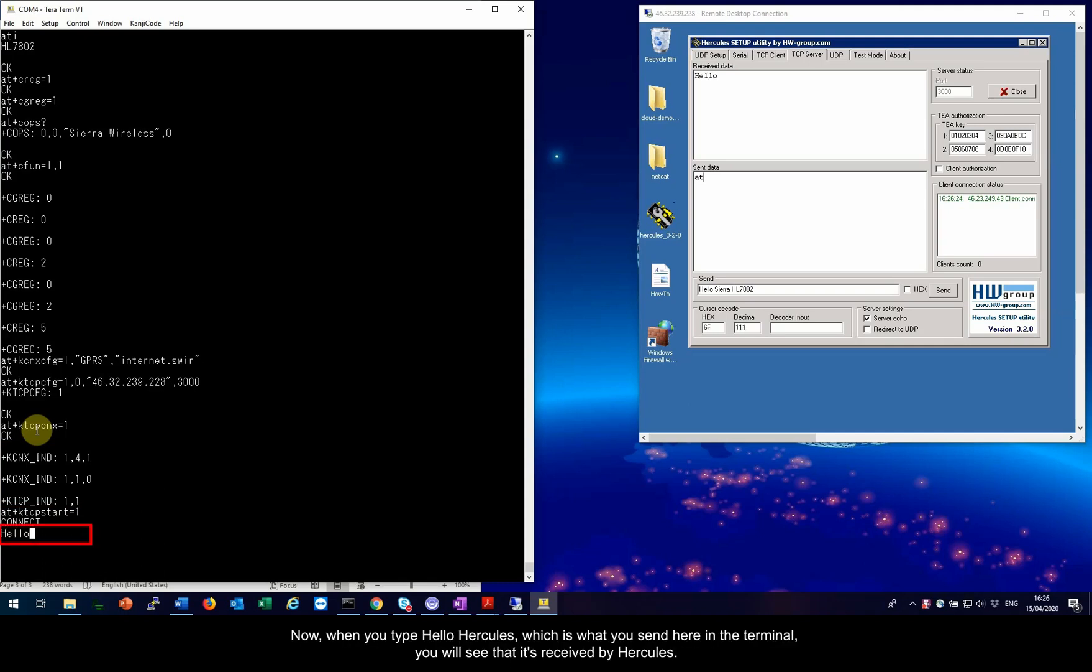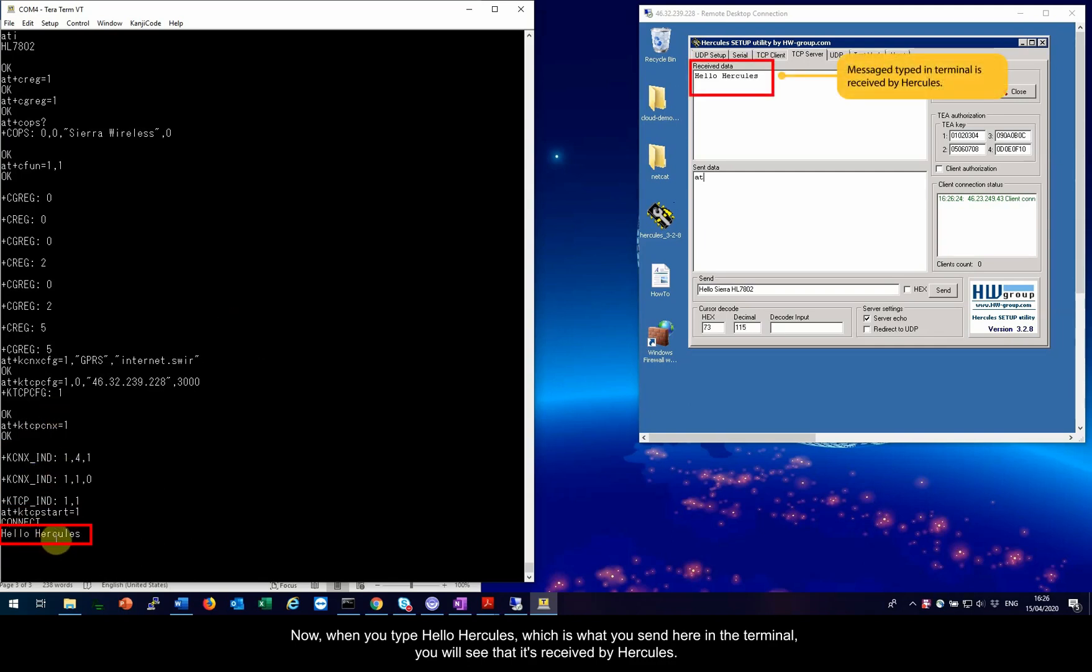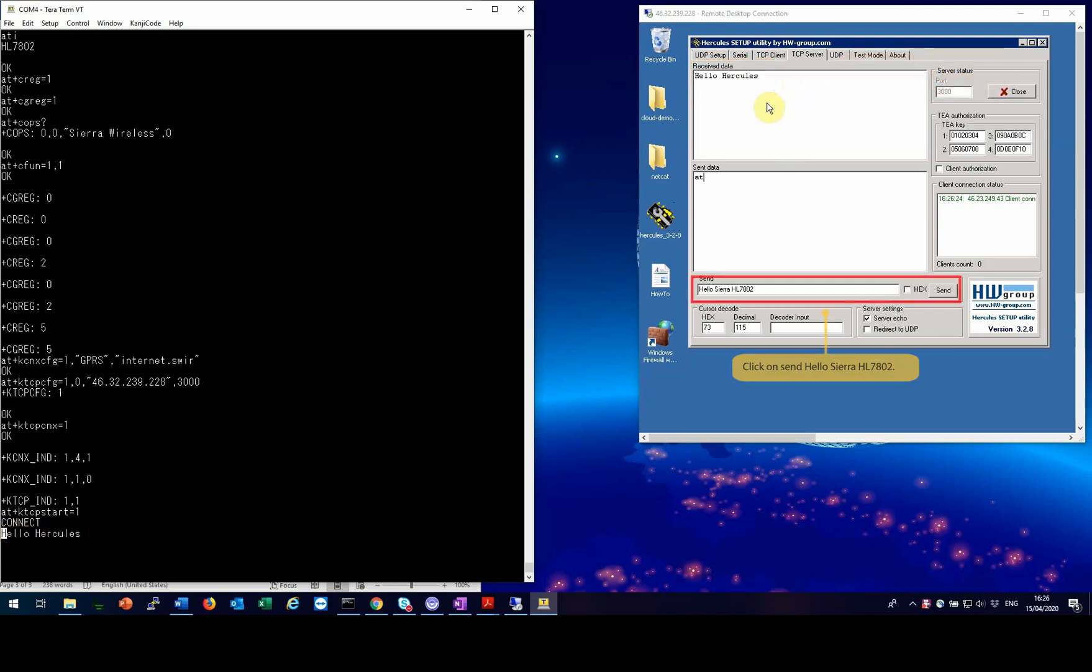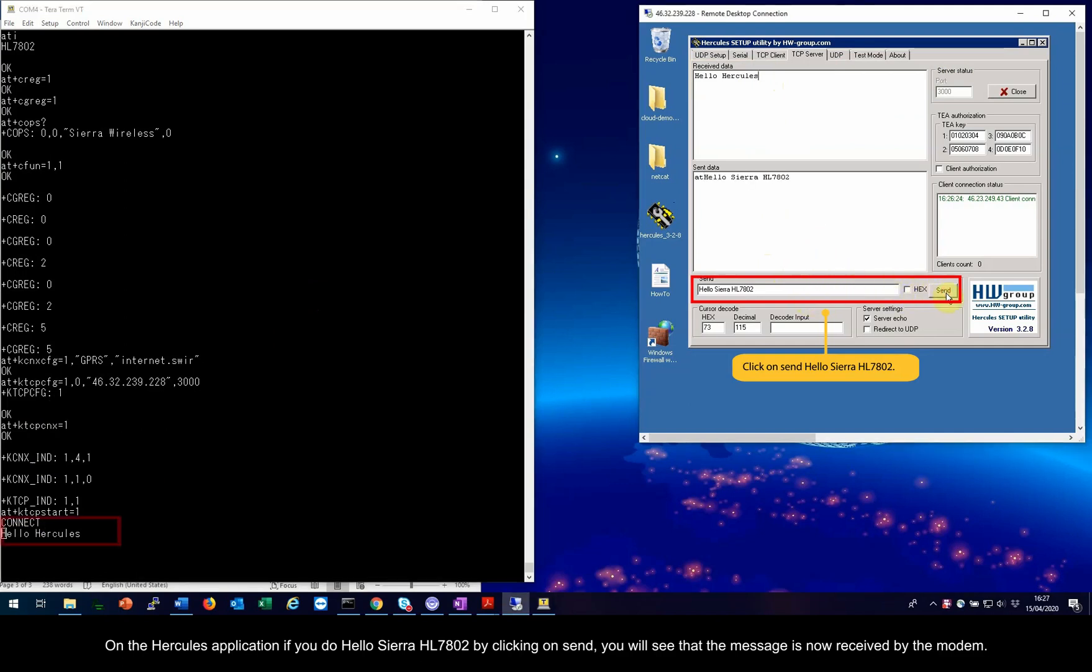Now when you type Hello Hercules, which is what you send here in the terminal, you will see that it is received by Hercules. On the Hercules application, if you do Hello Sierra HL7802 by clicking on Send, you will see that the message is now received by the modem.